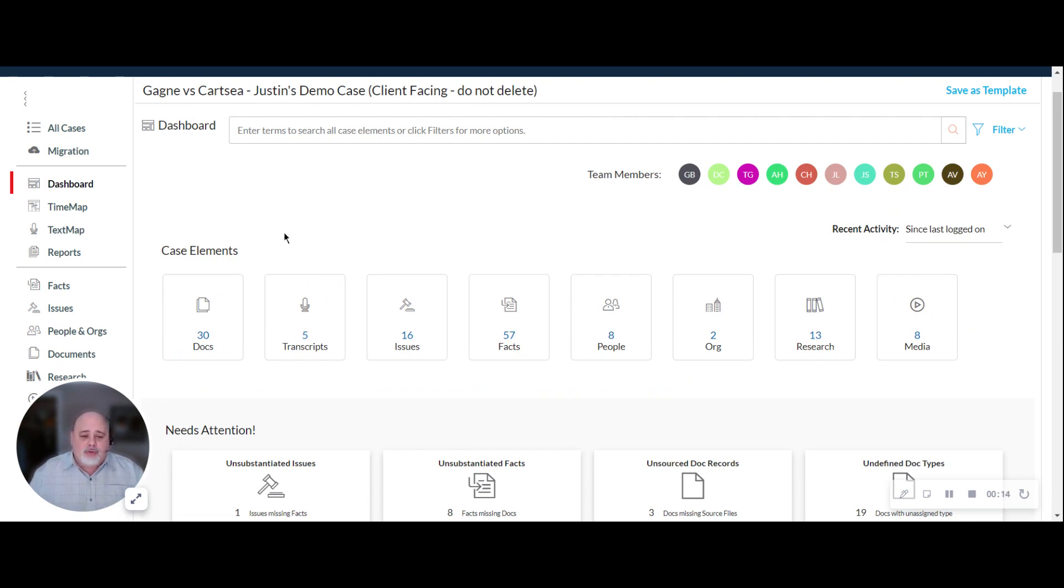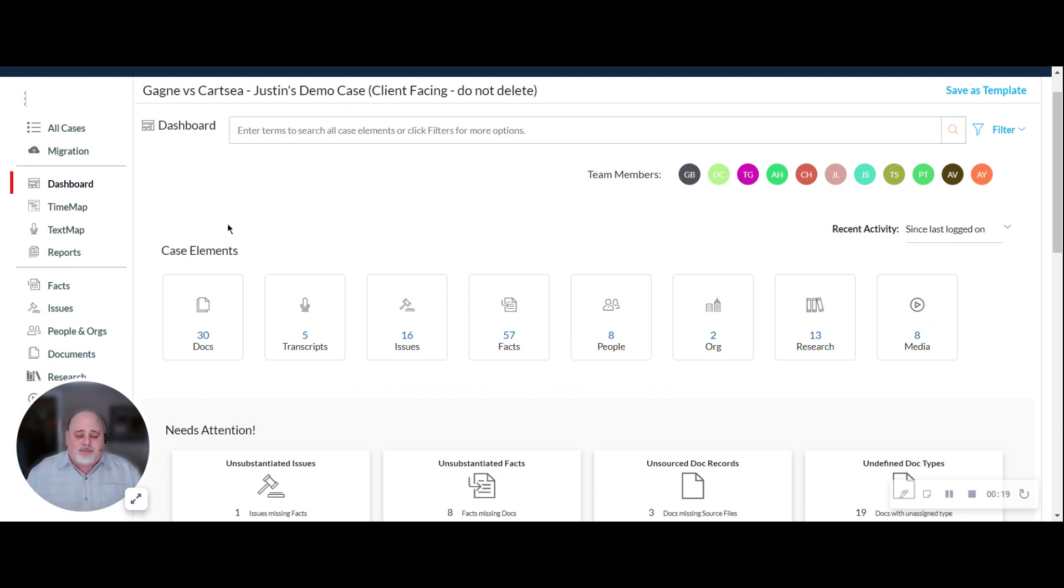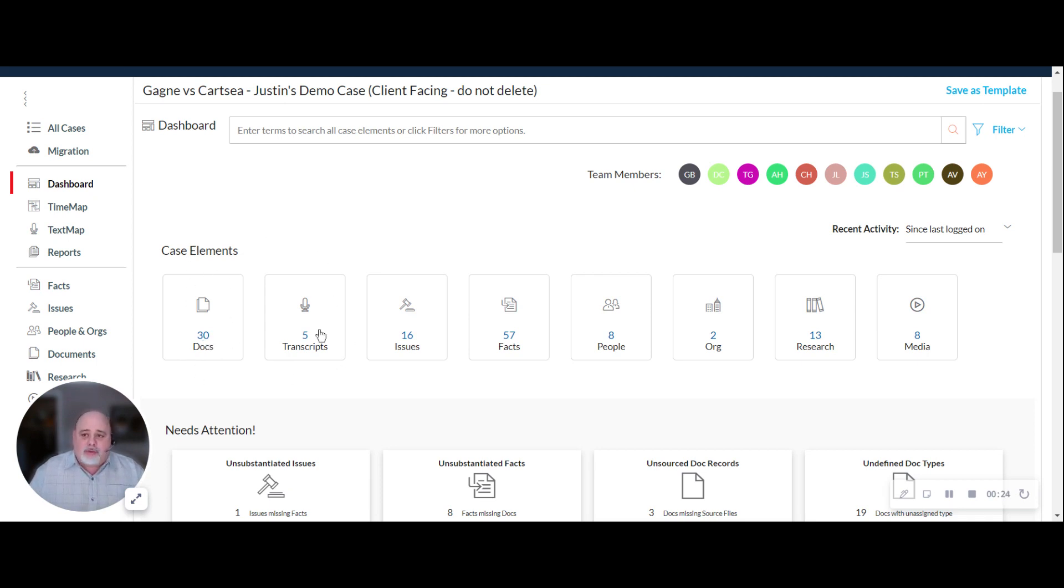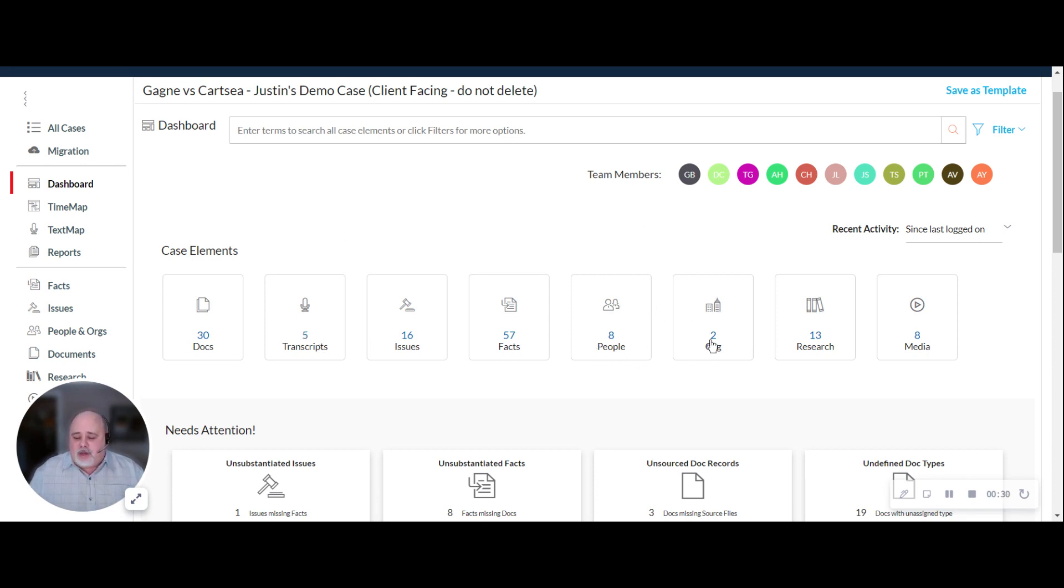CaseMap is a tool that is intended to help you organize all of the materials in your case. Materials such as emails, contracts, letters, your transcripts, your examinations, your interviews. Centralizing the people involved in the case, the organizations.